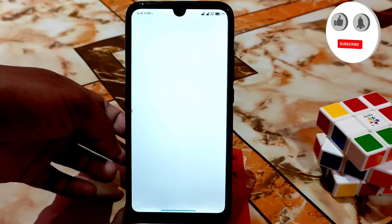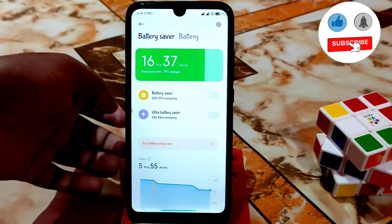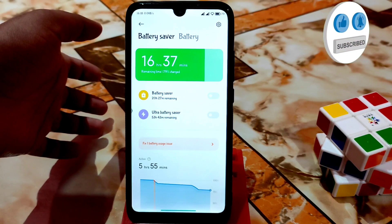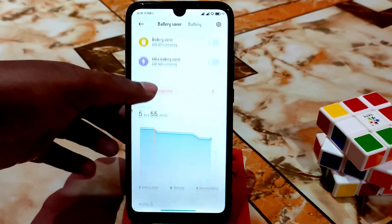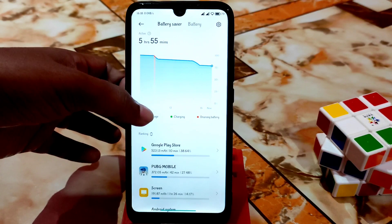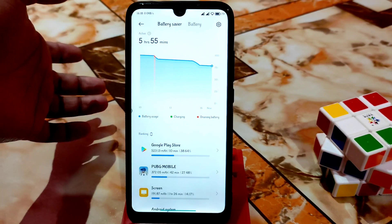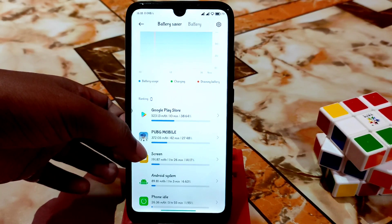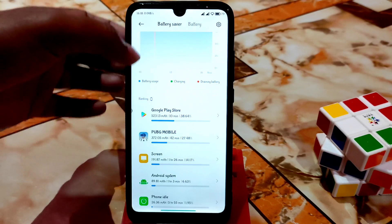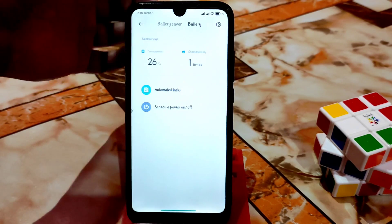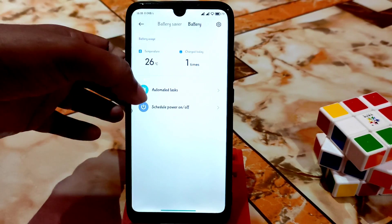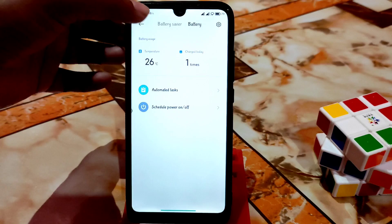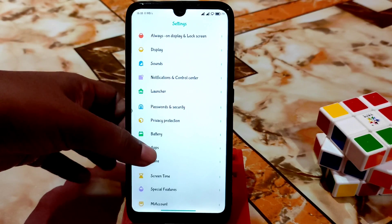In the battery option you can use ultra battery saving and battery saver as needed. I'm at 55% with 55 minutes — I played PUBG Mobile and I'll talk about it later. Automated task scheduling and power on/off are all working without any problem.